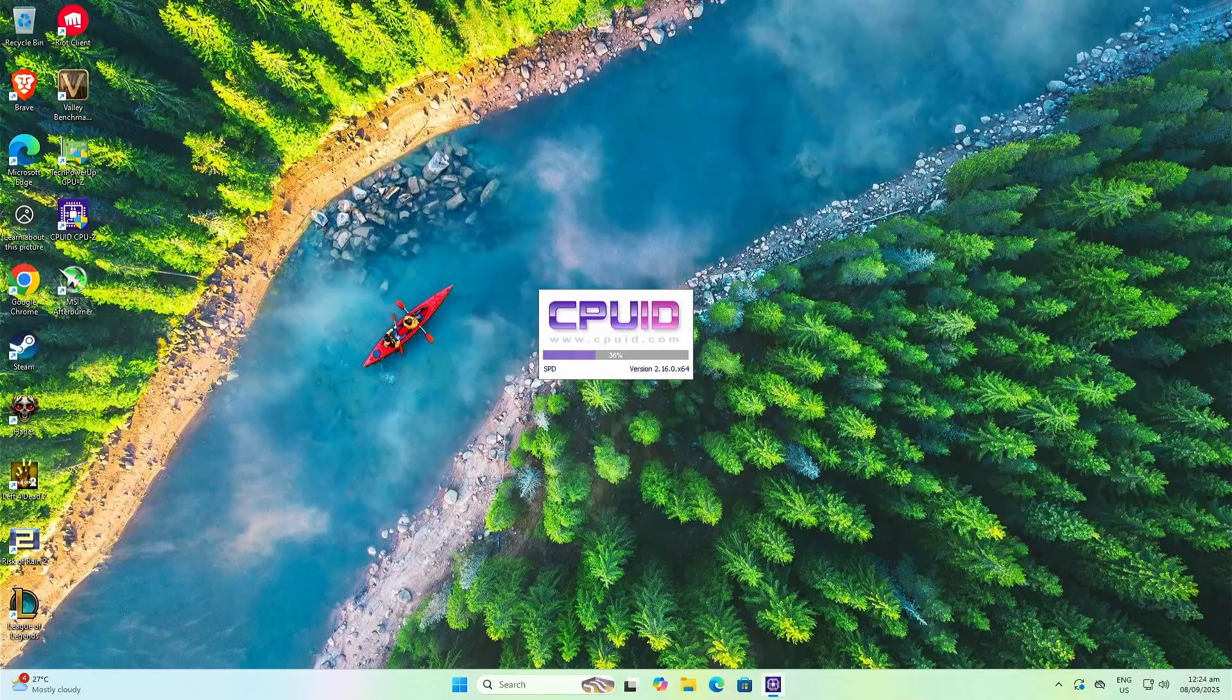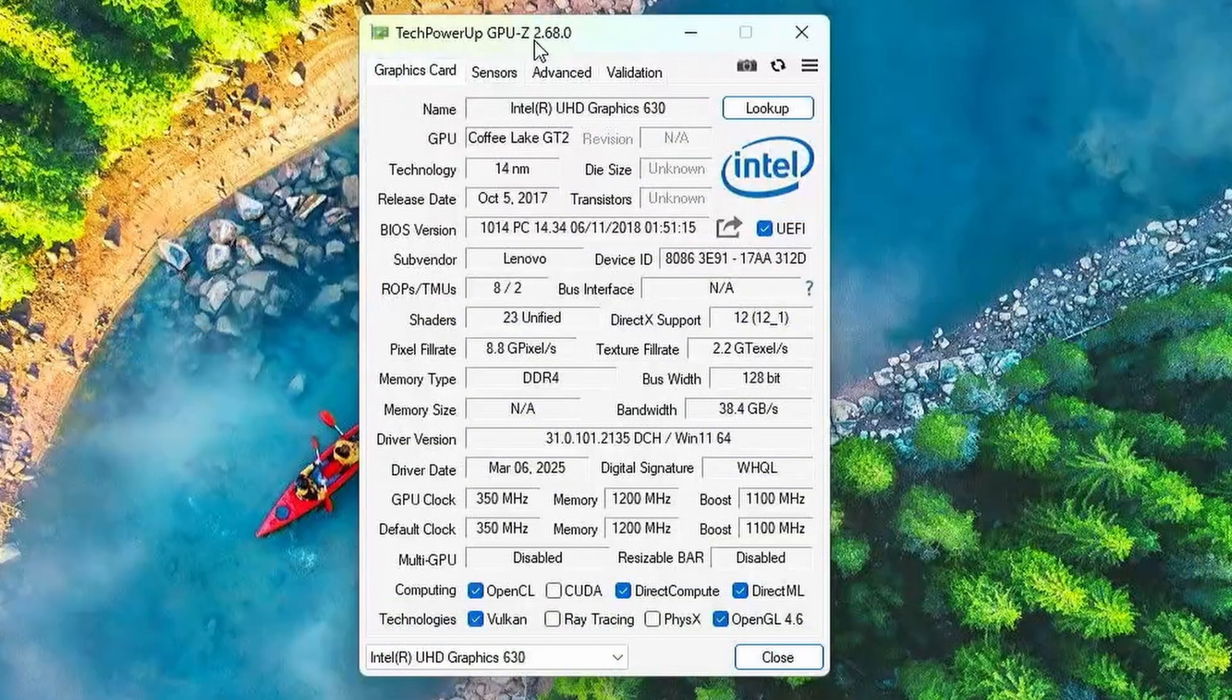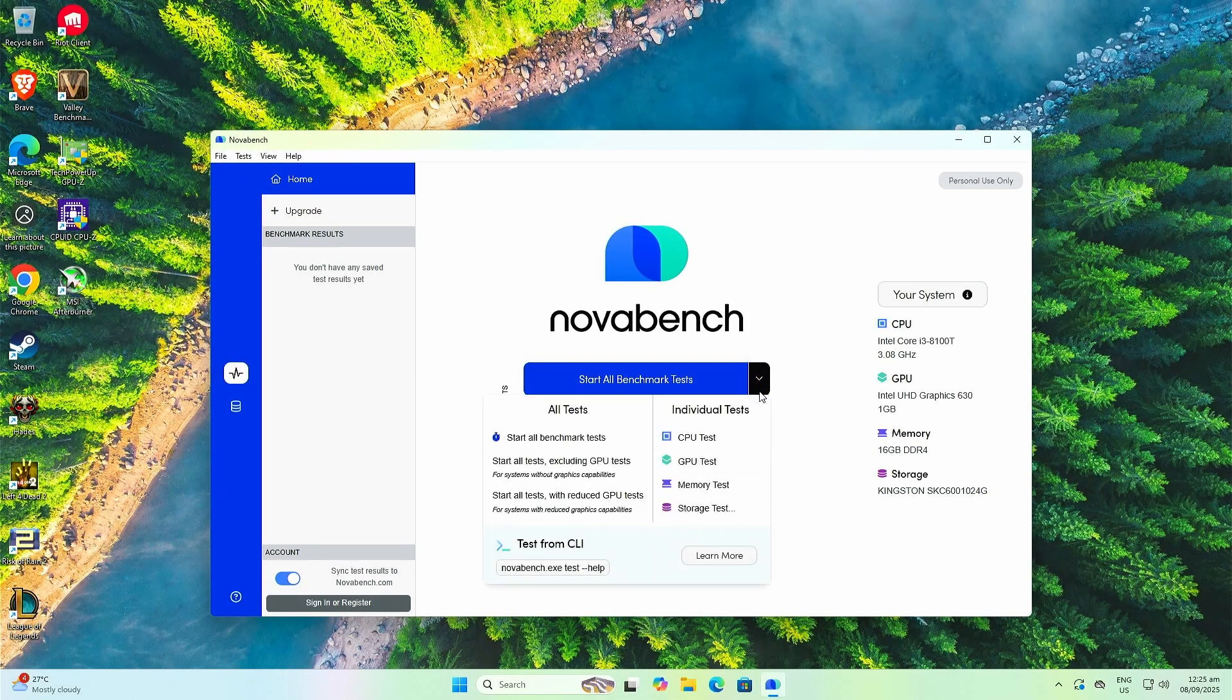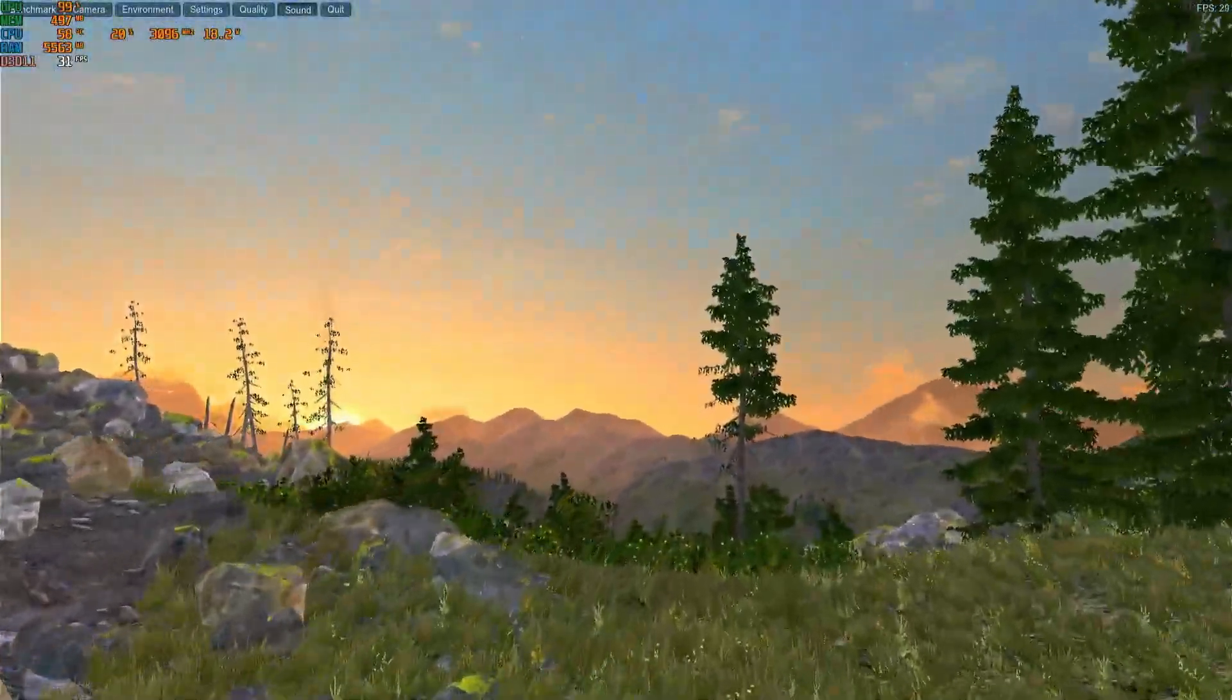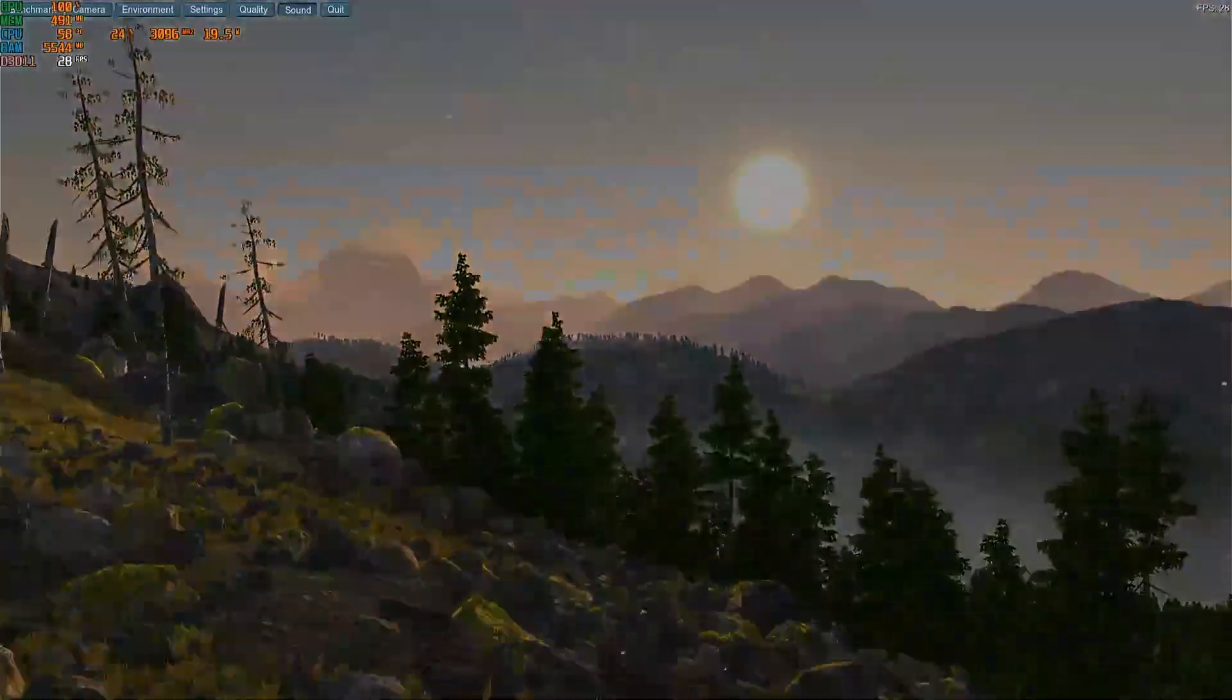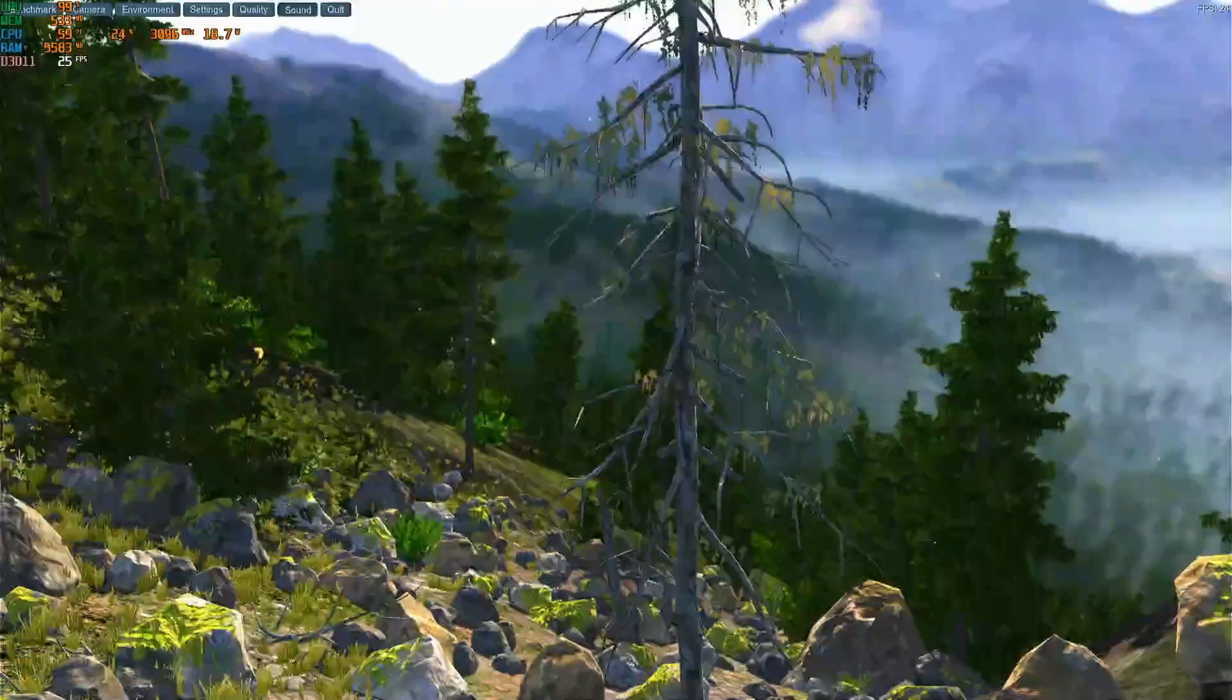For the benchmarks, we have CPU-Z showing the Intel Core i3-8100T, 4 cores, 4 threads, 35W TDP maximum. GPU-Z confirms that it has the Intel UHD Graphics 630. For the CPU benchmark, NovaBench scored 430 for the 8100T. For the GPU benchmark, Unigine Valley ranged between 17 FPS to 42 FPS depending on the scene.